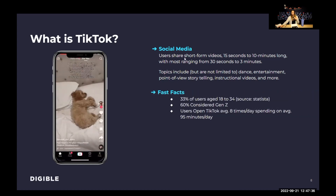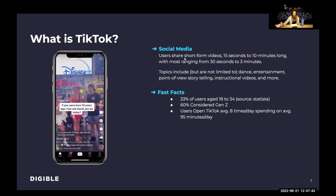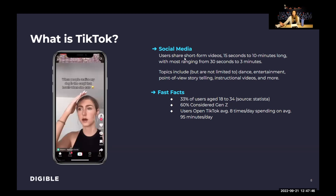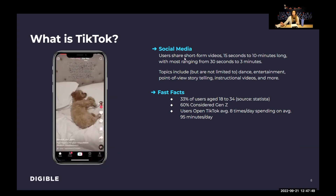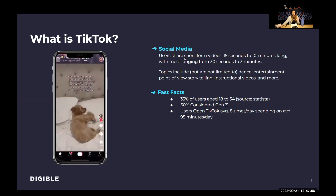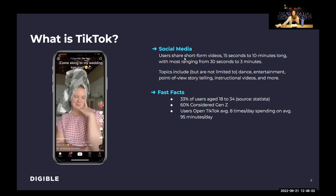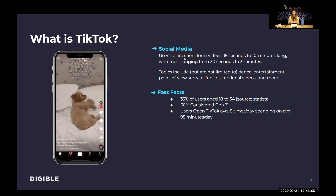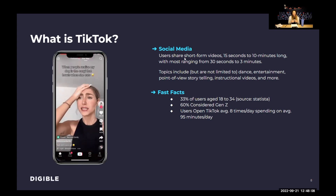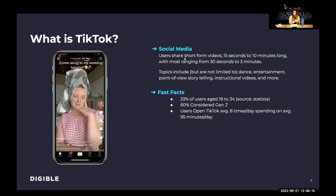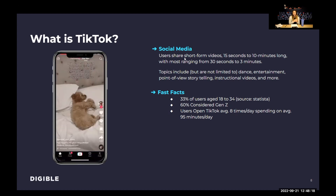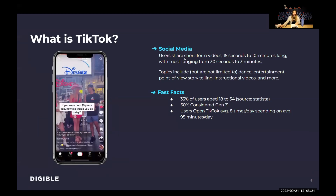Some fast facts about TikTok: 33% of users are age 18 to 34; 60% of users are considered Gen Z; and users open TikTok on average eight times a day, spending on average just over an hour and a half on the platform every single day. These are your prospective renters. In multifamily marketing, in an industry where we have so much limitation on targeting capabilities, this is a platform where those users are highly active.